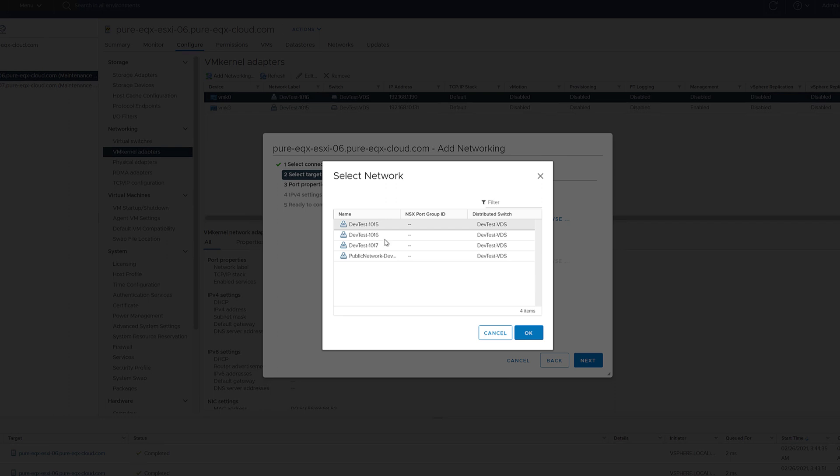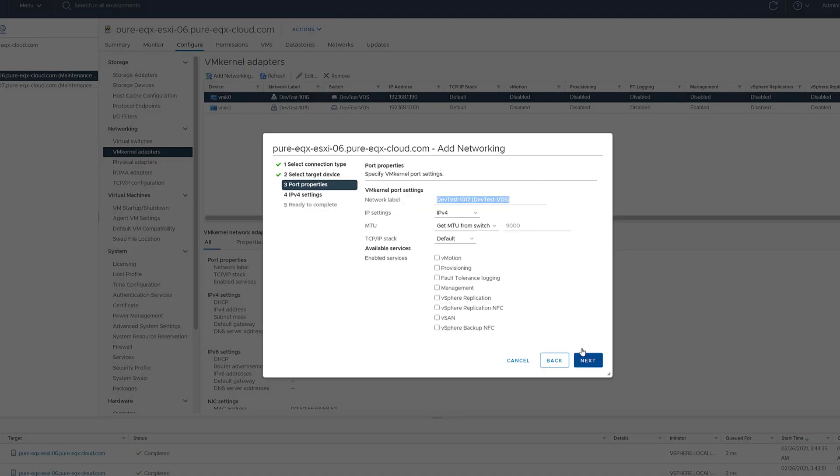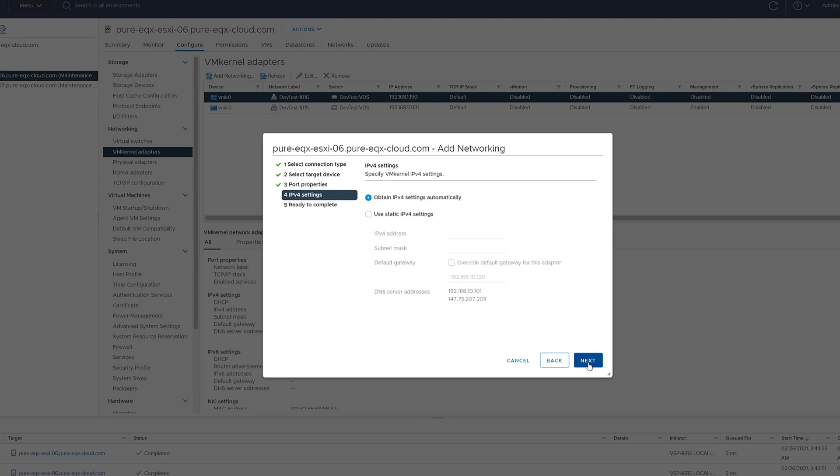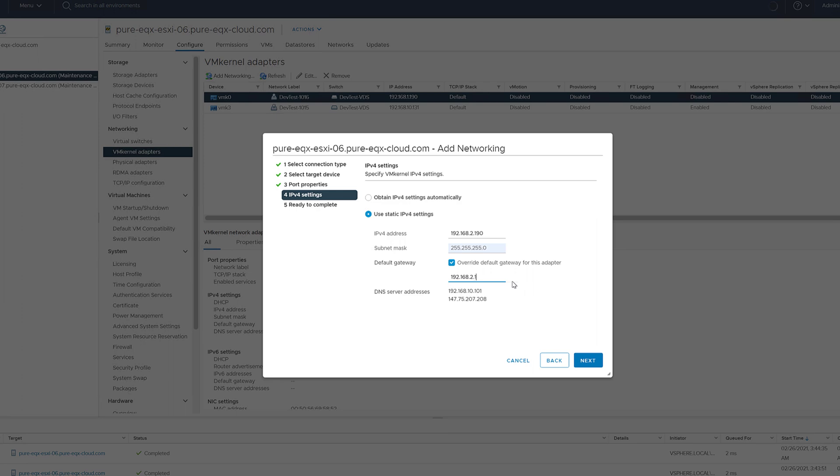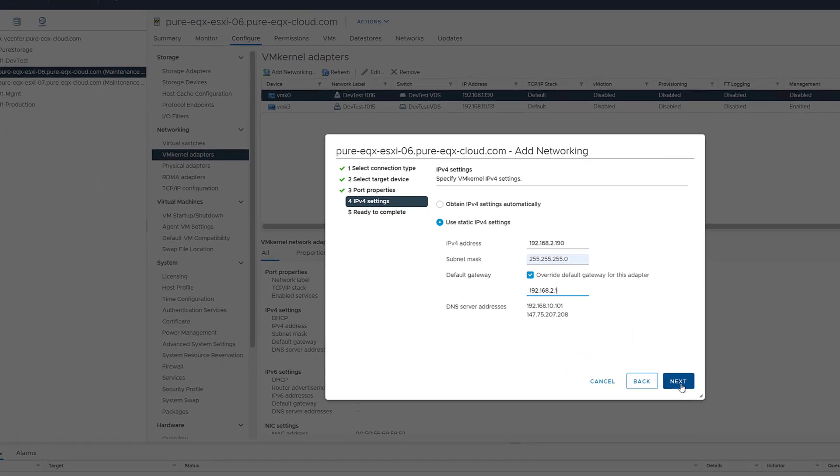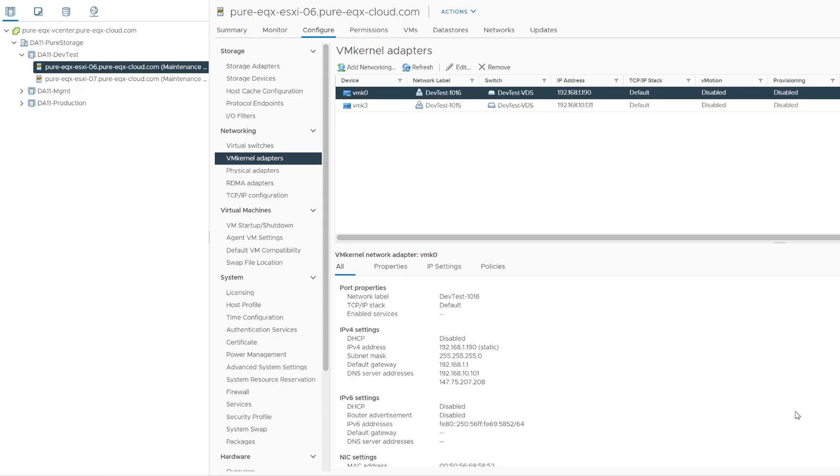We'll repeat this for the other iSCSI VLAN for this host as well. Choosing 1017, ensuring that we have jumbo frames, no services, and then adding our IP information for that particular VLAN as well in this VM kernel adapter. And we'll use the gateway for that particular network by overriding the default TCP IP stack and complete that.